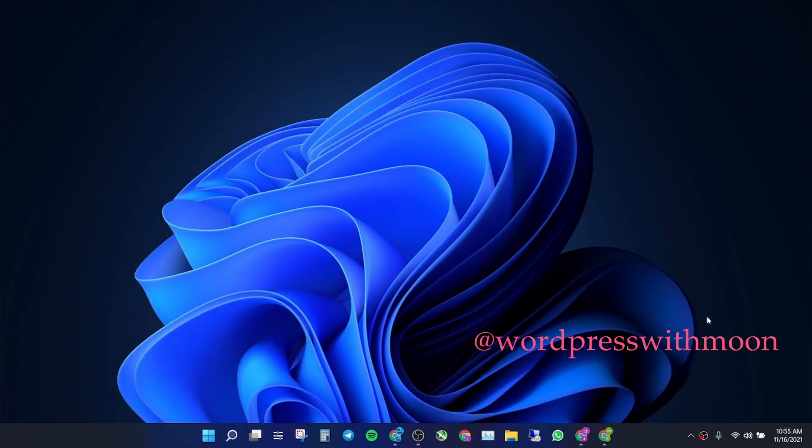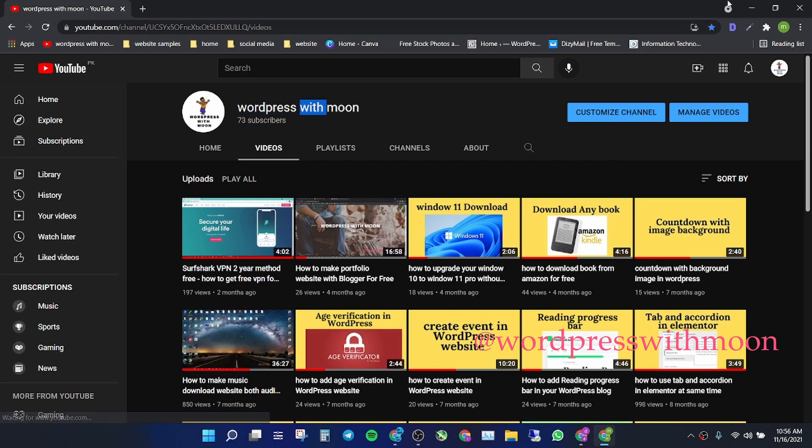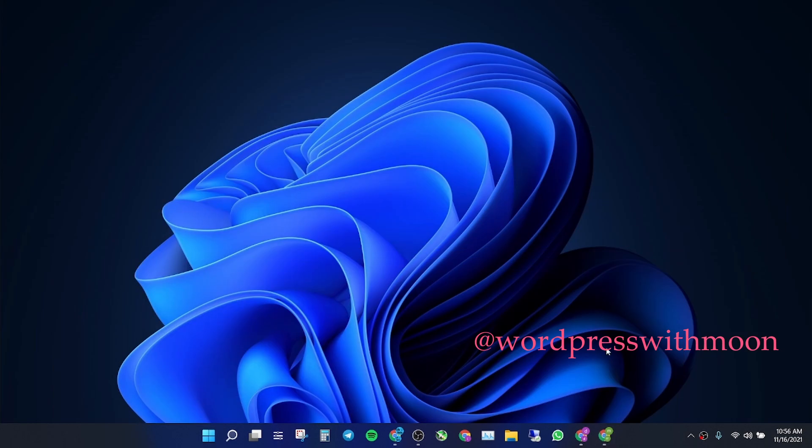Hello guys, how are you? Hope you are fine. So it's been a long time since I uploaded videos on my channel. If you haven't subscribed to my channel, kindly subscribe. Today our topic is how